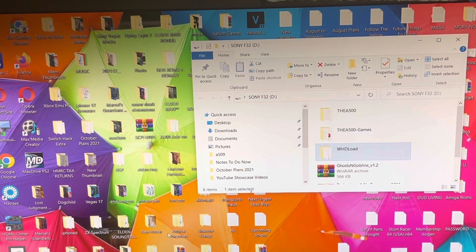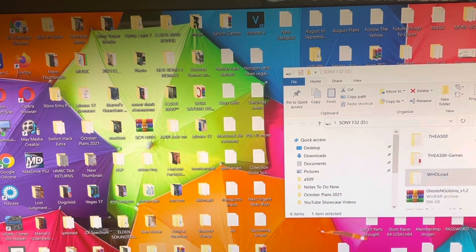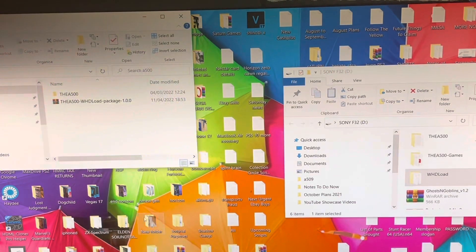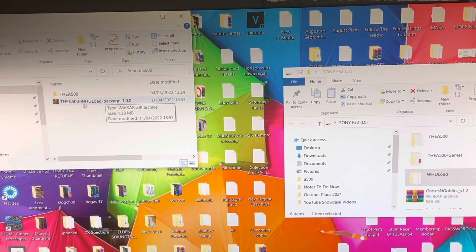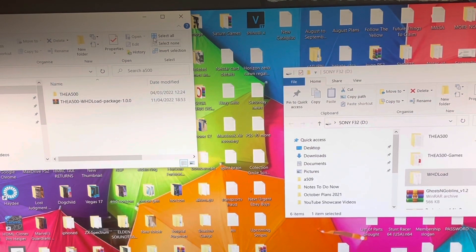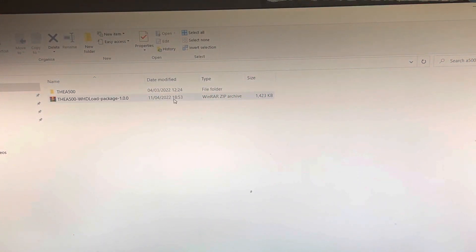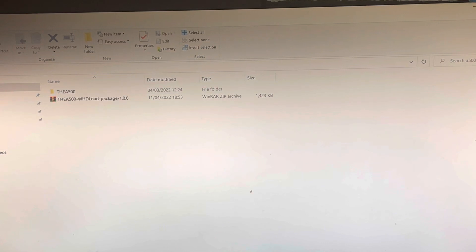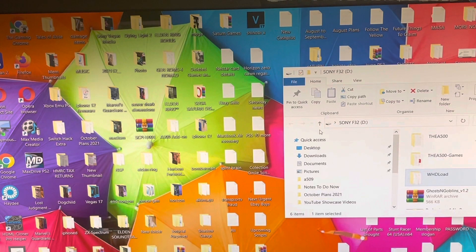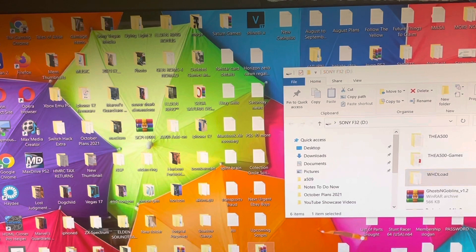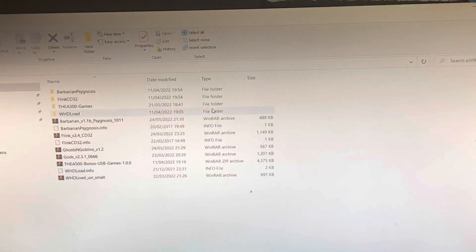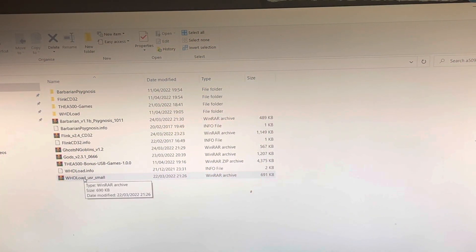Right, here we are at the A500. So as you see it there, it has the RAW file. Let me bring it up a bit bigger, and it will form into that once it's unzipped, and the same will go for the WHD file there.